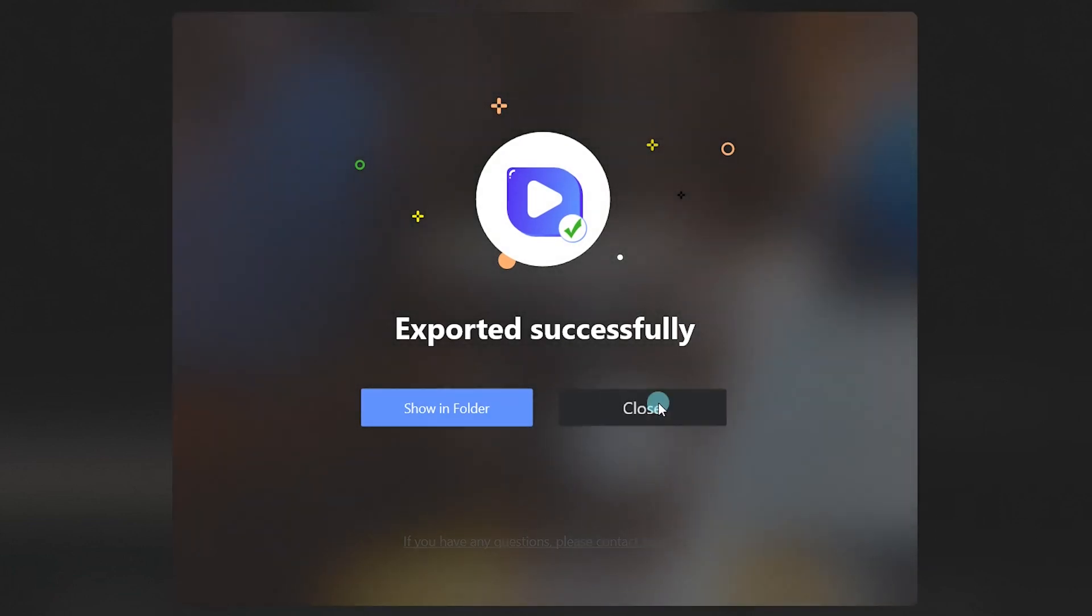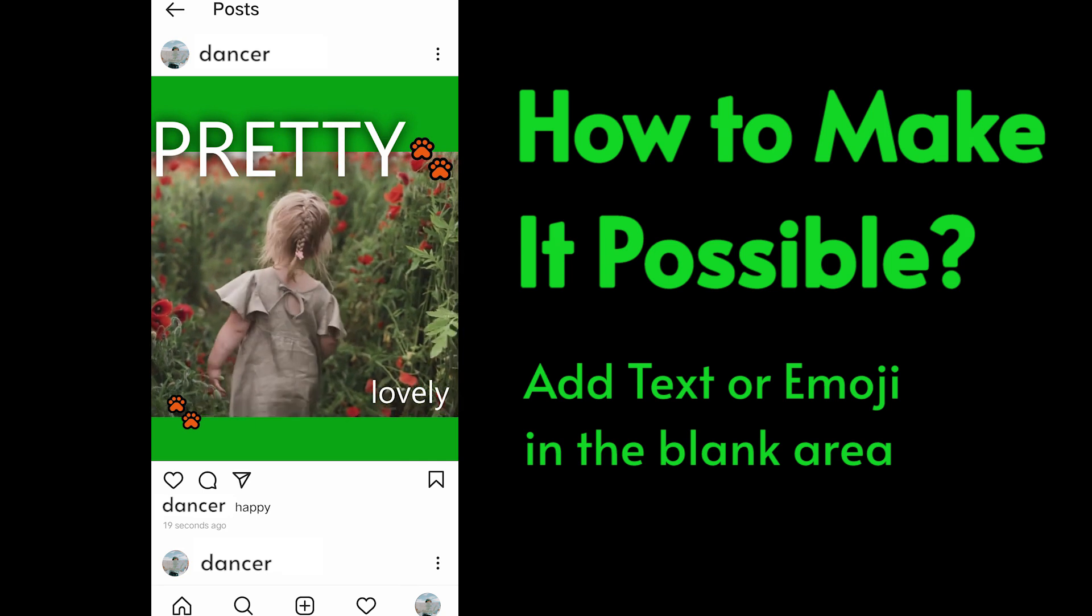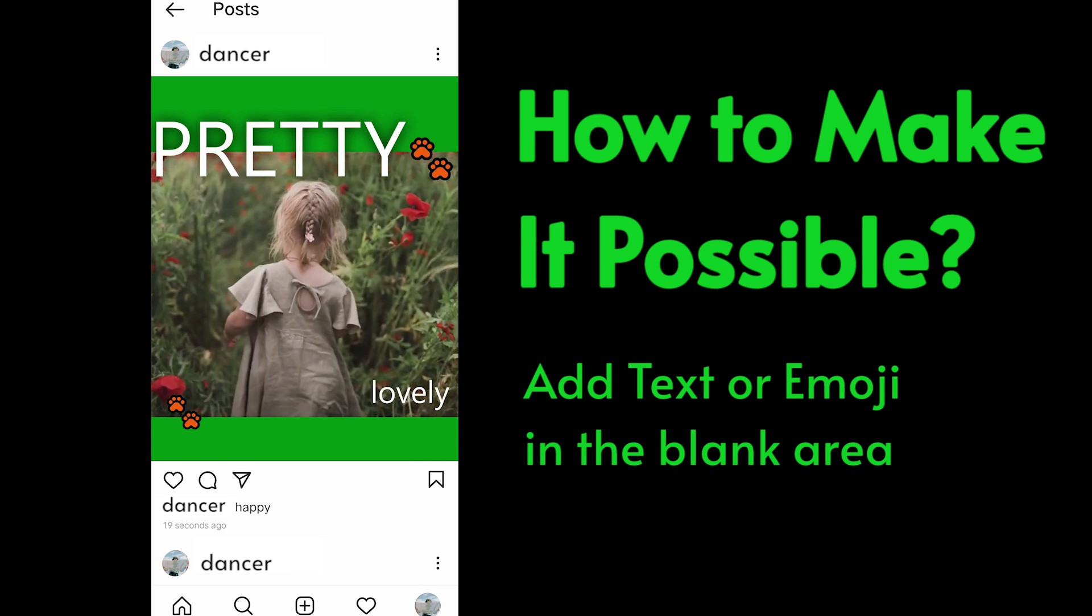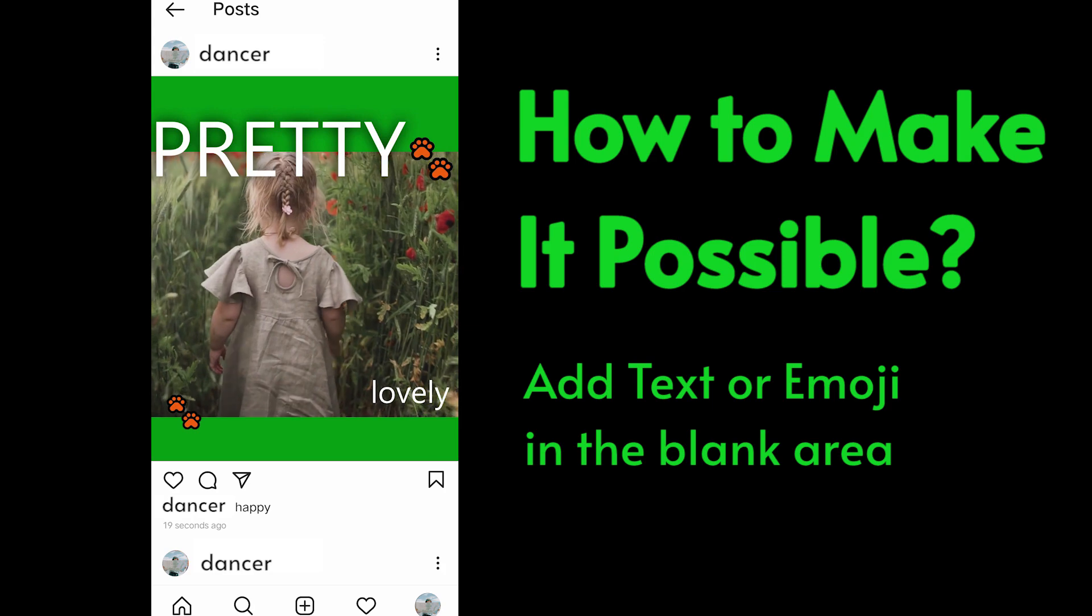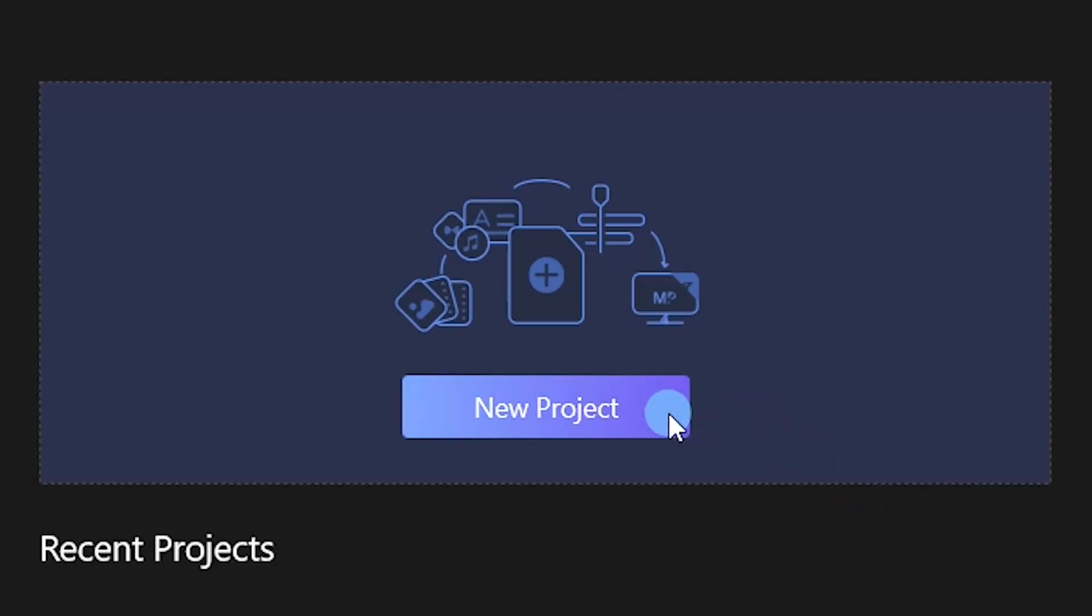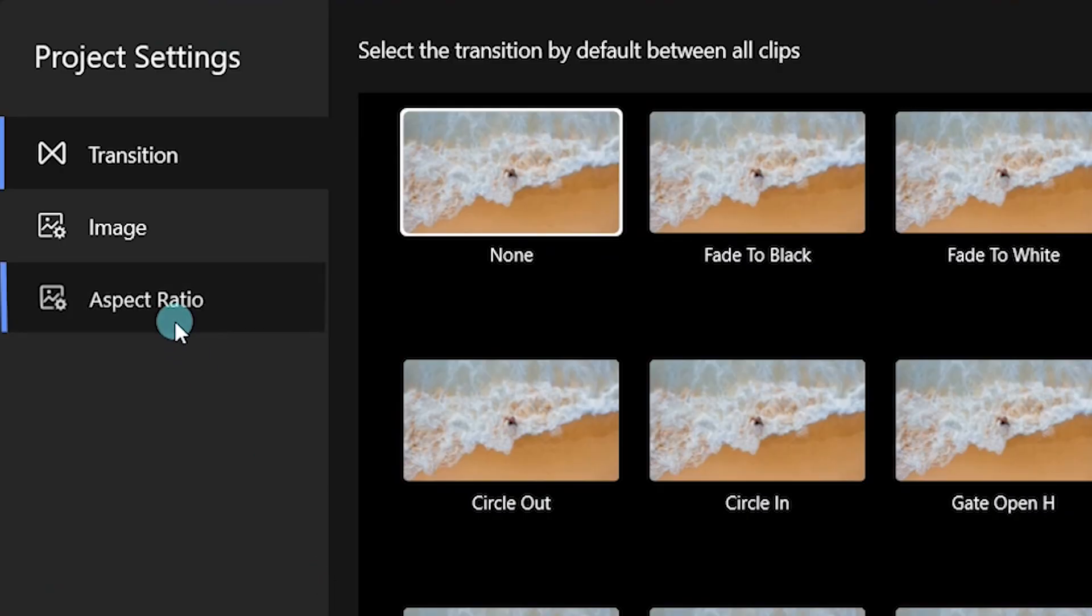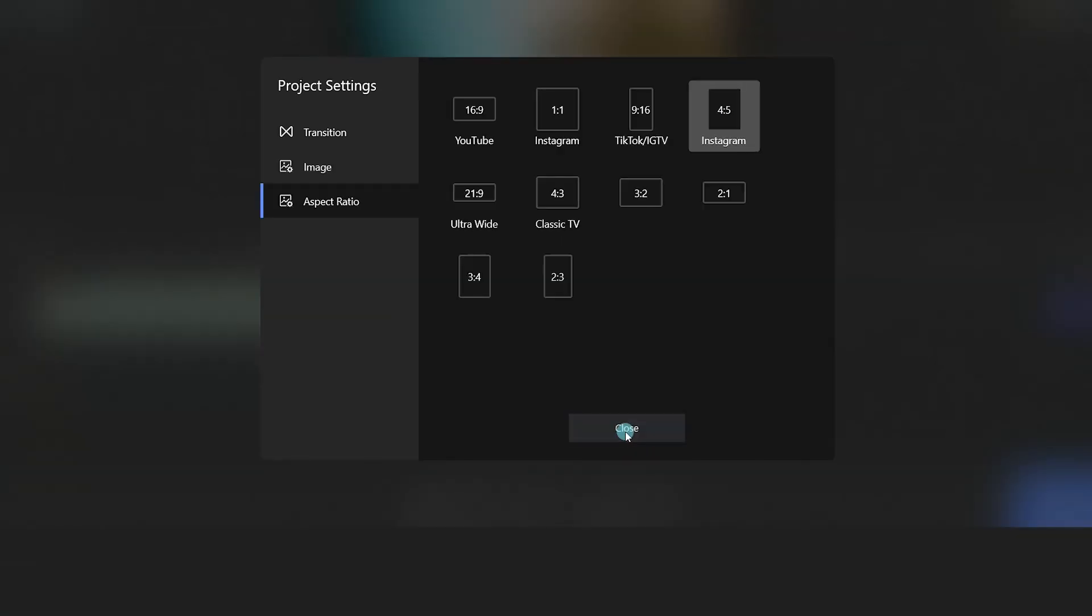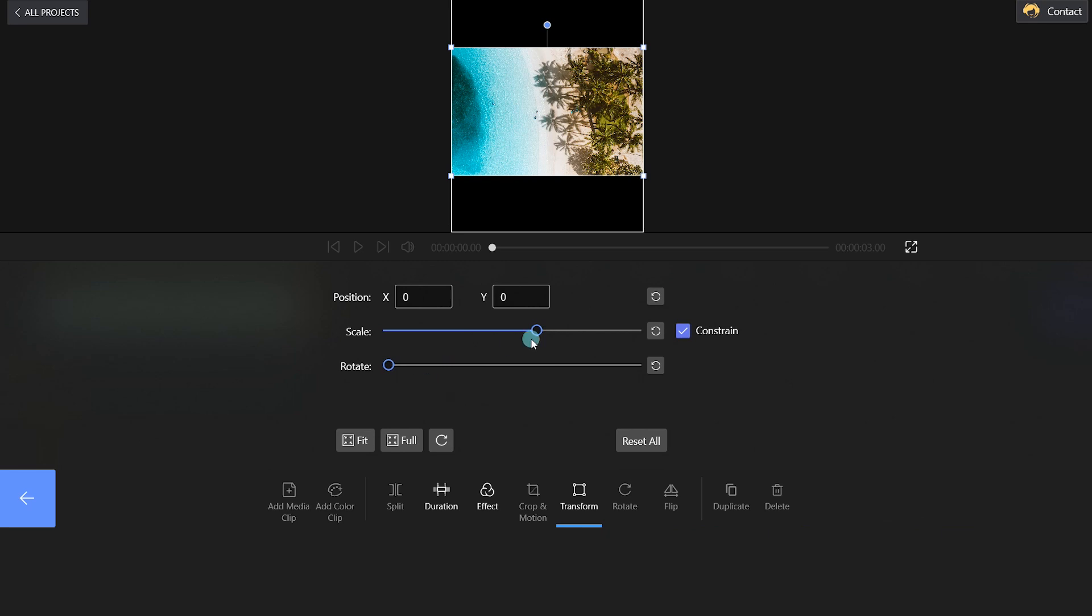What's more, we can add text or emoji in the blank area to enrich our clip. Click New Project and import the footage. Next, change the IG aspect ratios we mentioned before. Click the Transform button and adjust the scale level.